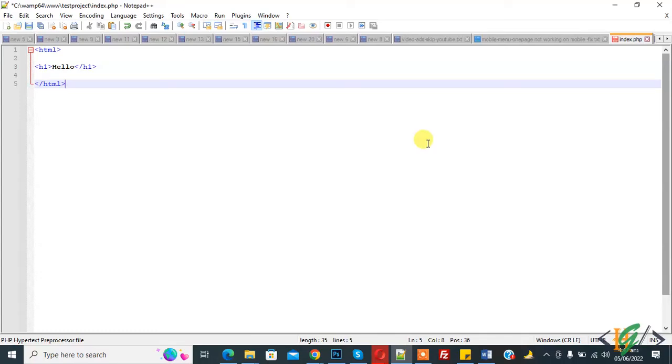Bismillahirrahmanirrahim. Assalamu alaikum, my name is Hassan and today we are going to increase or decrease font size in Notepad++.